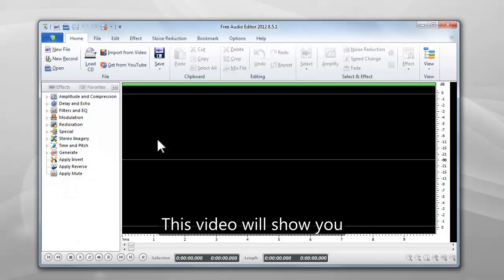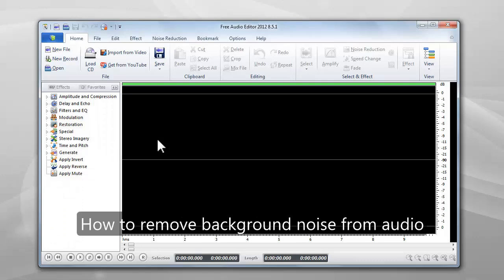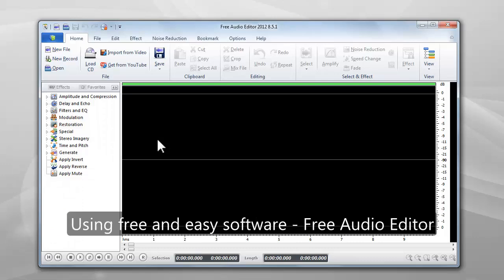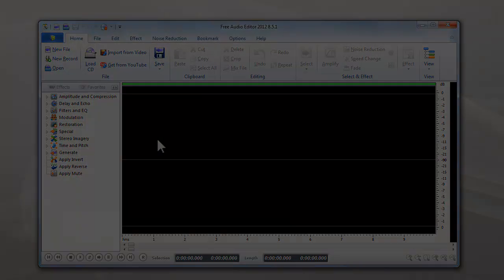This video will show you how to remove background noise from audio, using free and easy software, Free Audio Editor.